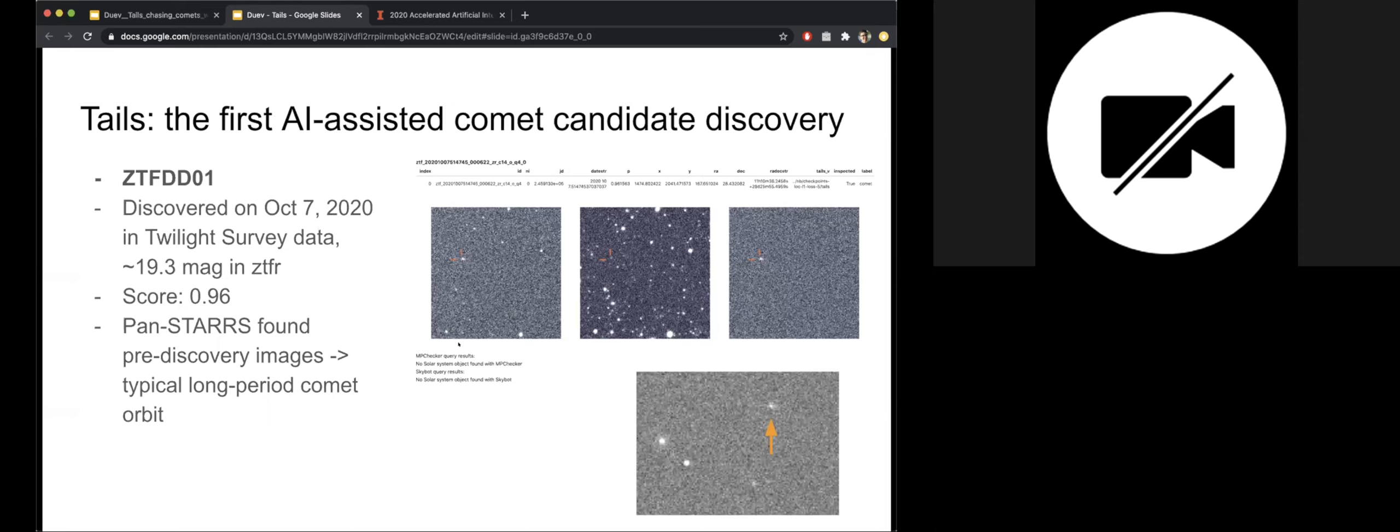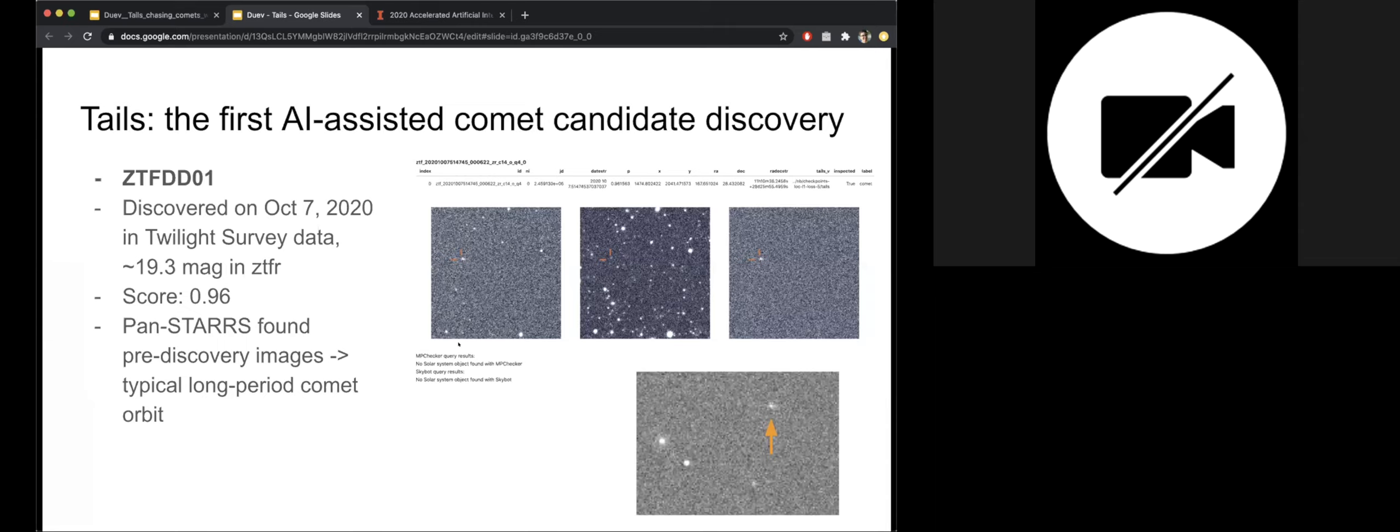We get over 99% label prediction accuracy down to very faint magnitudes around 20, and 1 to 2 pixel median positional RMSE with respect to the comet nucleus position as reported by the JPL Horizons service. We've been running a production service in GCP on the twilight survey data of ZTF for the past two months and it typically yields like an order of 10 to 20 nightly candidates that need to be looked at.